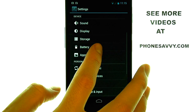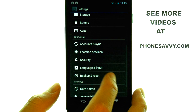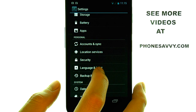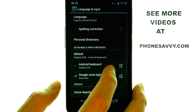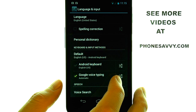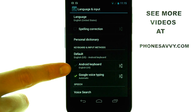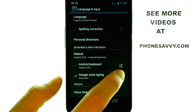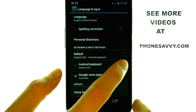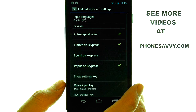Now if we scroll down until we find Language and Input, our Android Keyboard settings are right here. We need to select the option to the right of Android Keyboard.